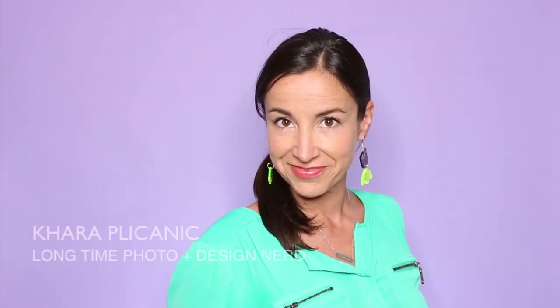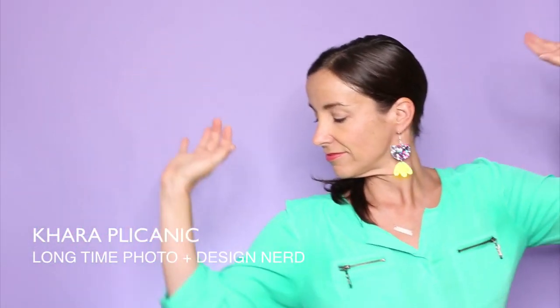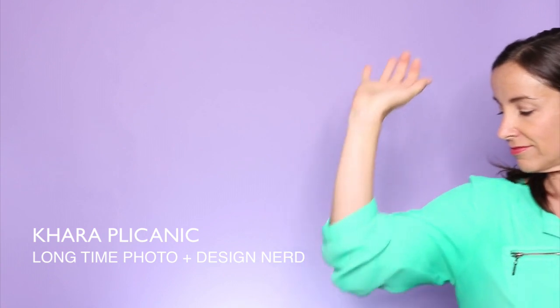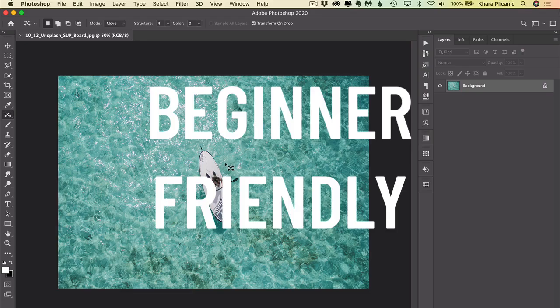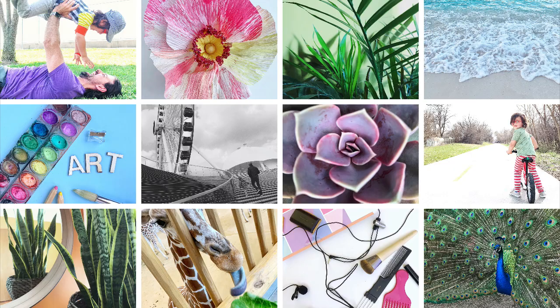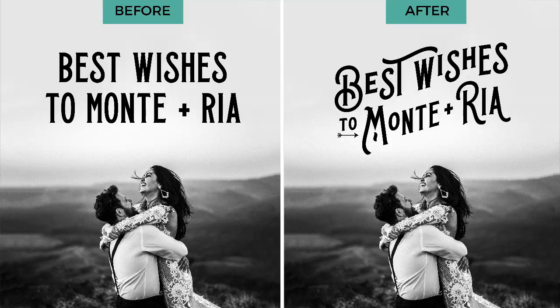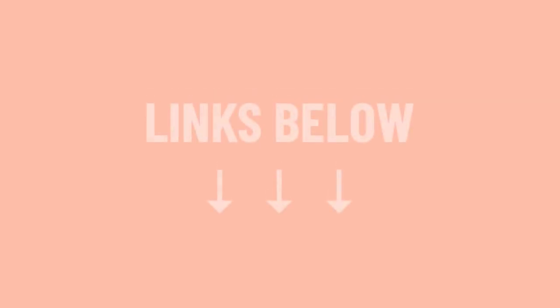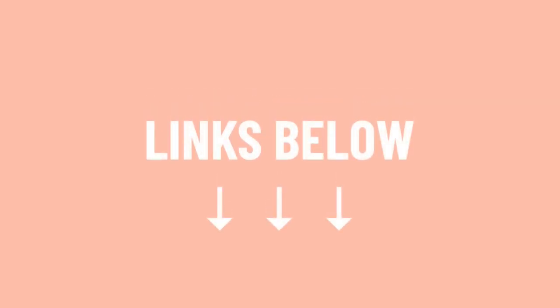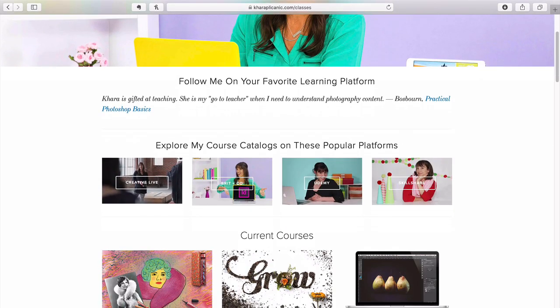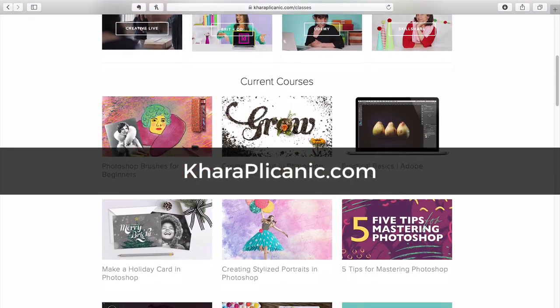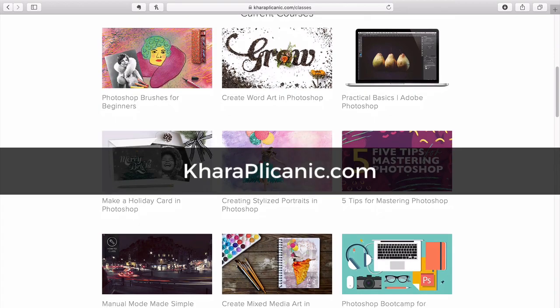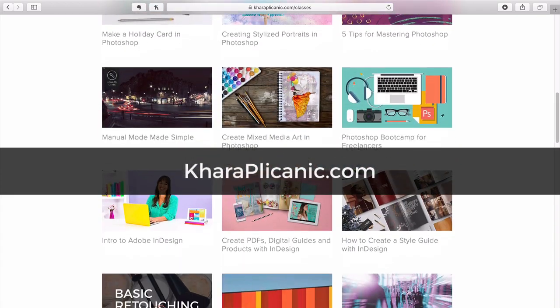I'm Kara Plichinich and I help creatives up their game with inspiration and know-how. Here you'll find beginner-friendly projects and tutorials for Photoshop, photography, design, and more. Be sure to check the description below for any links or free downloads mentioned in this video, and hit me up at karaplichinich.com to check out my full library of in-depth courses.